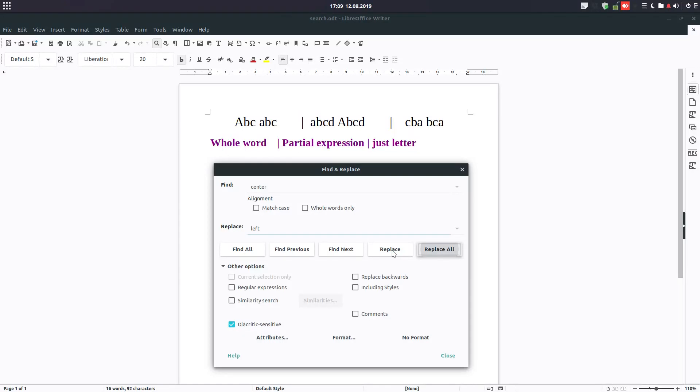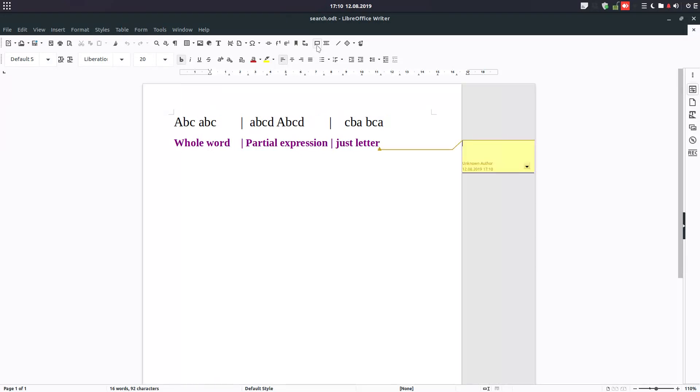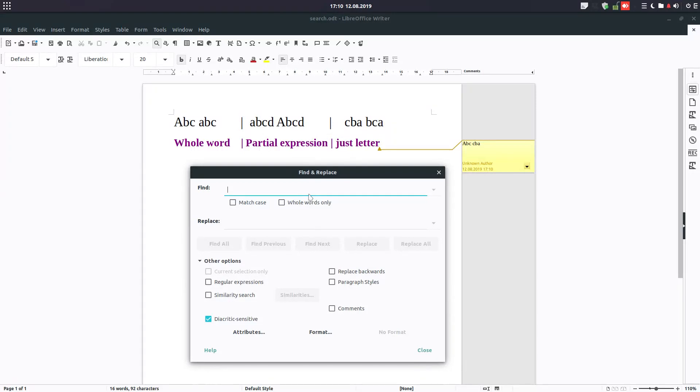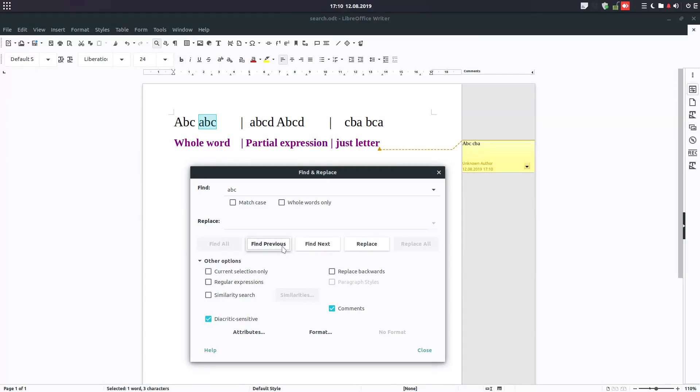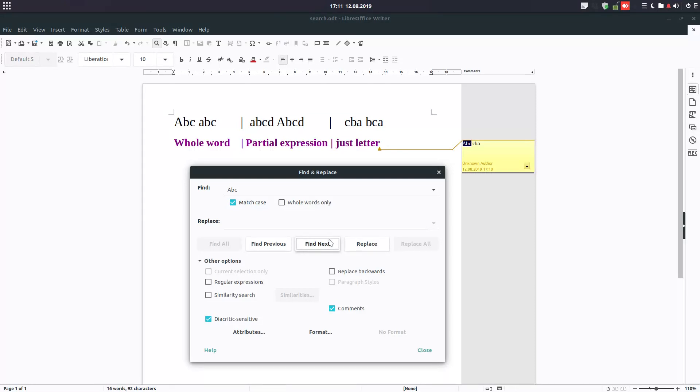Let's try now with comments. I insert a comment with ABC CBA and let's test. Ctrl+H, let's search for ABC, and we have to check comments. Find and find, and I have ABC in these words. Let's match case with like this, and you can see it's searching even in the comments.